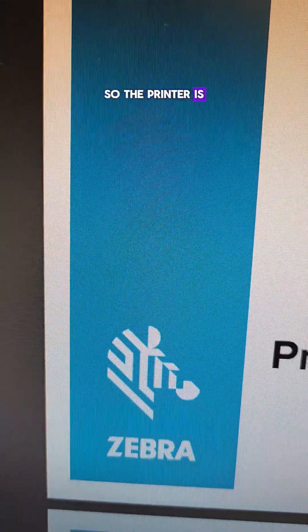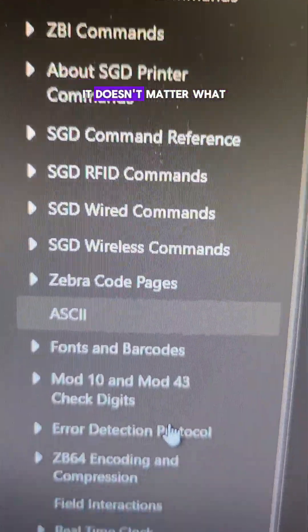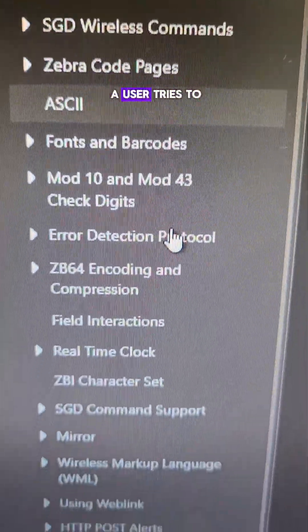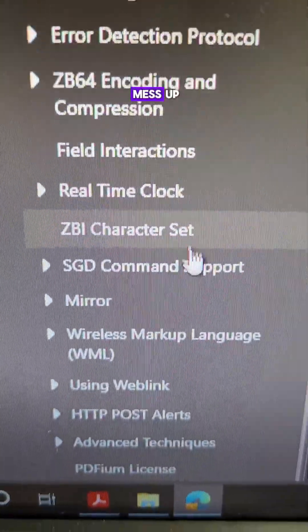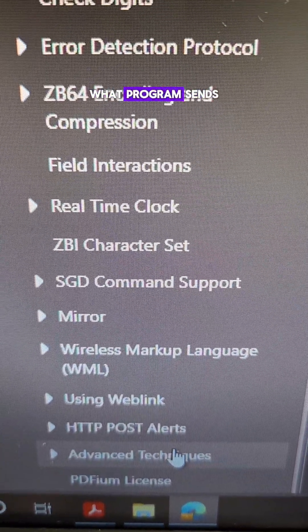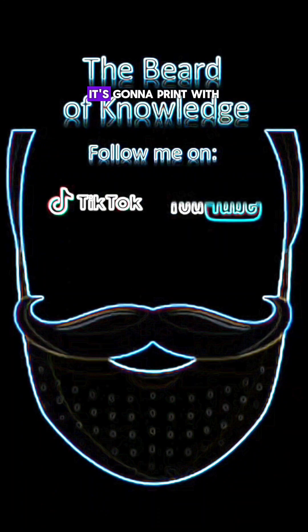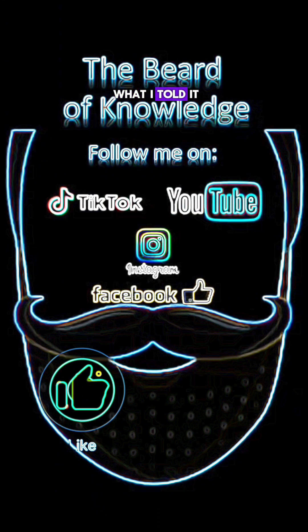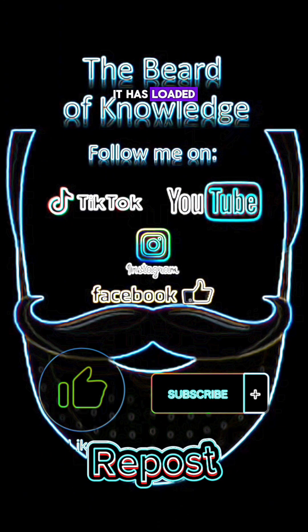So the printer is going to reboot. And with these new settings, it doesn't matter what a user tries to mess up, what document, what program sends. It's going to print with what I told it it has loaded.